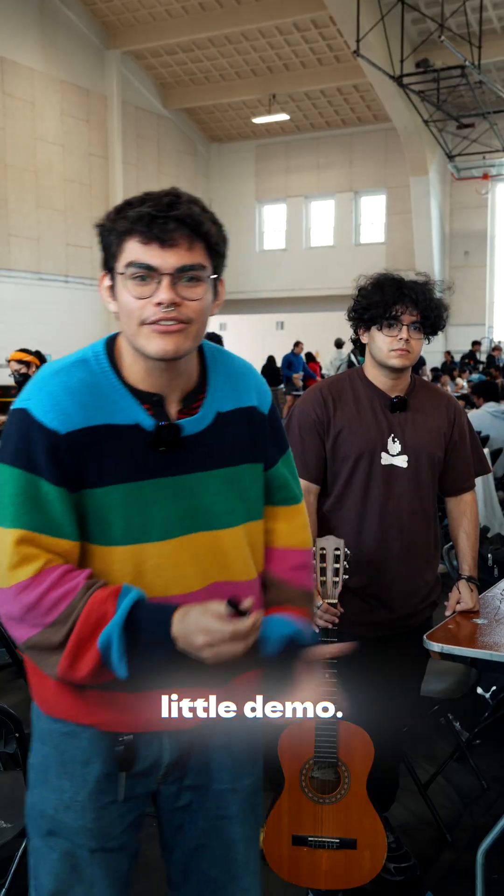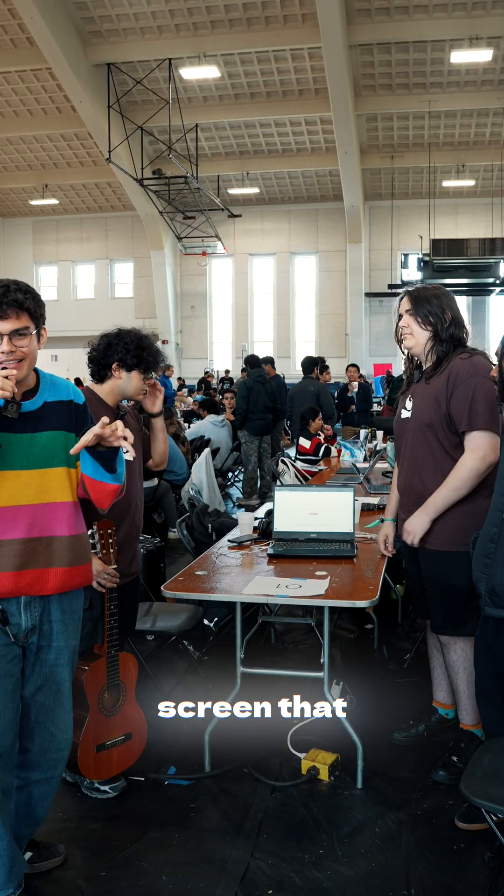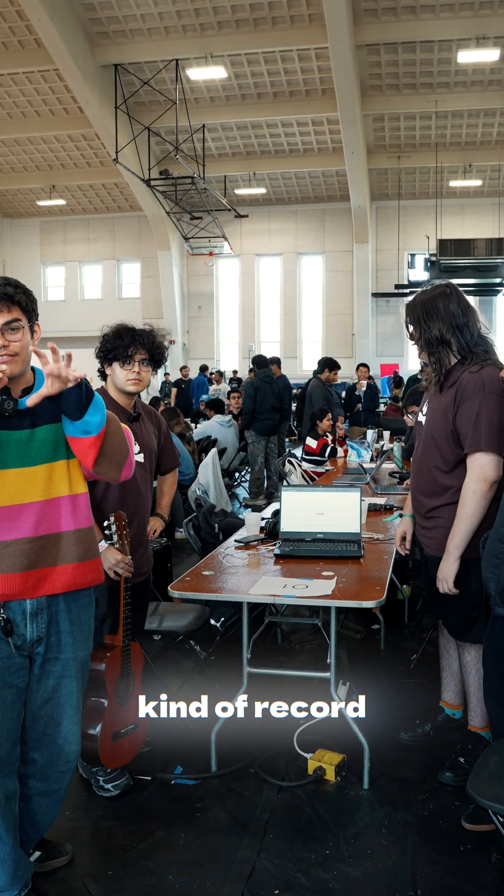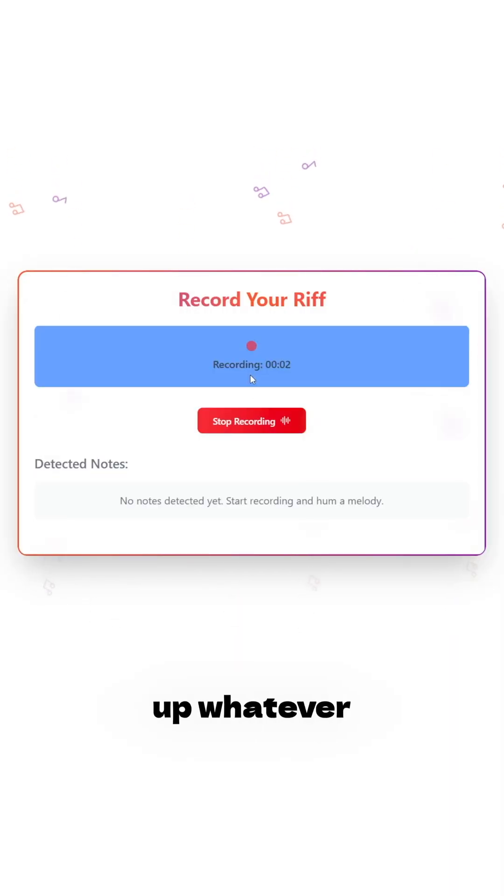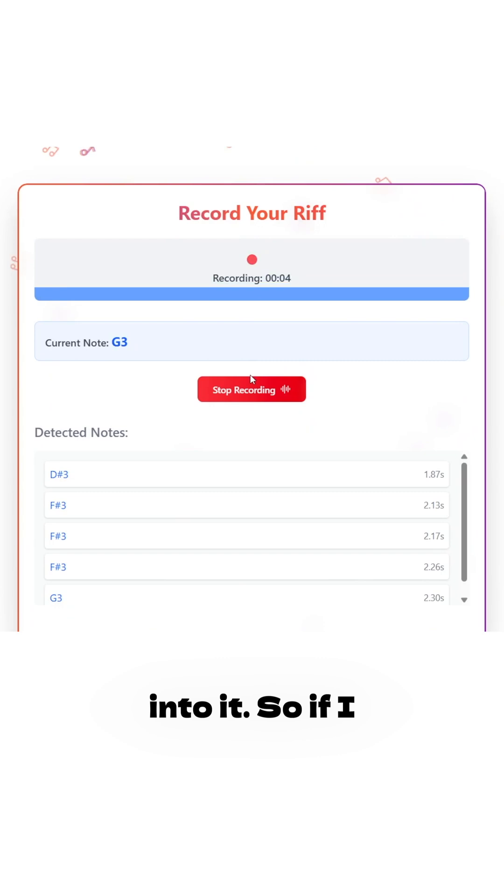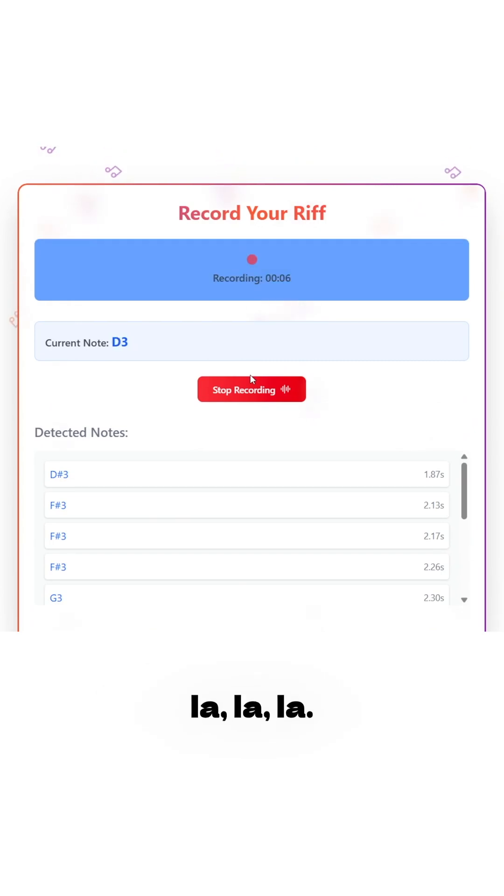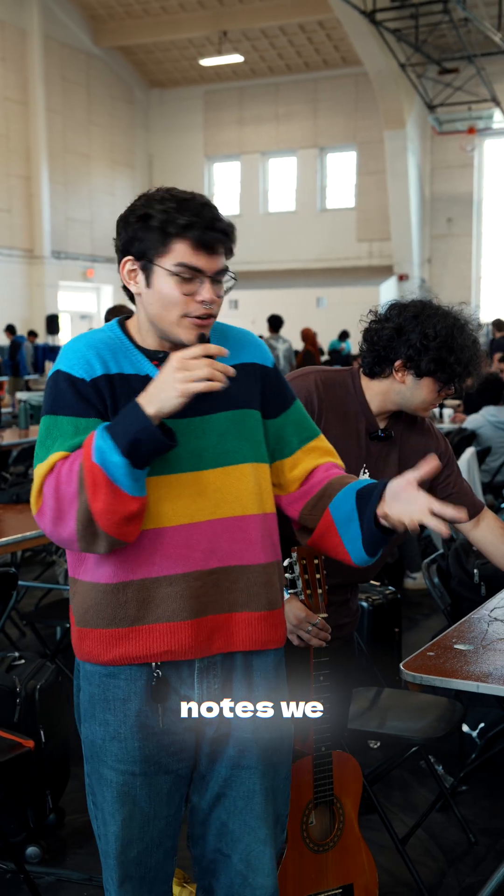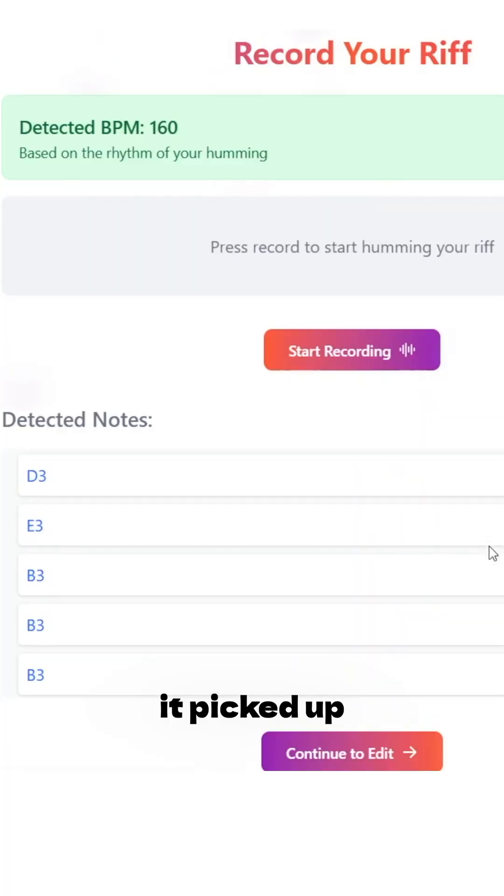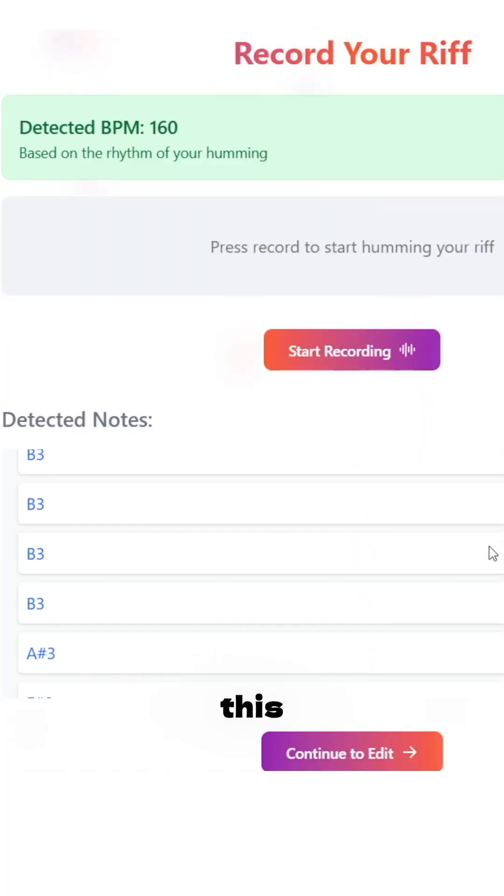Let's give you a little demo. The first screen that you get is this record your hum. Essentially, you just click a button. It's going to pick up whatever notes you hum into it. So if I go like la la la, if you take a look at the list of notes we have here, it picked up everything I hummed into this microphone.